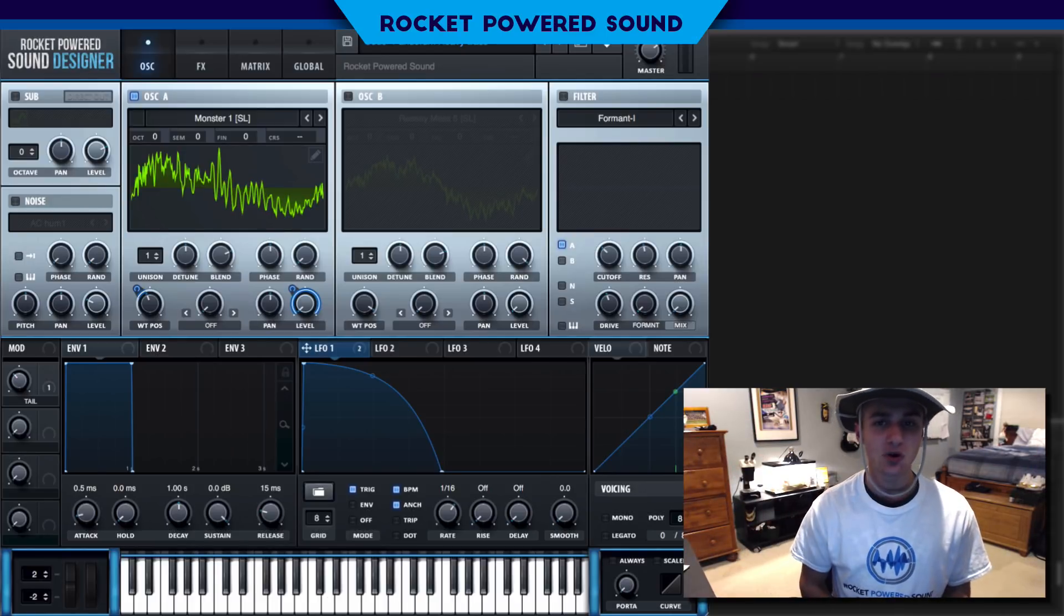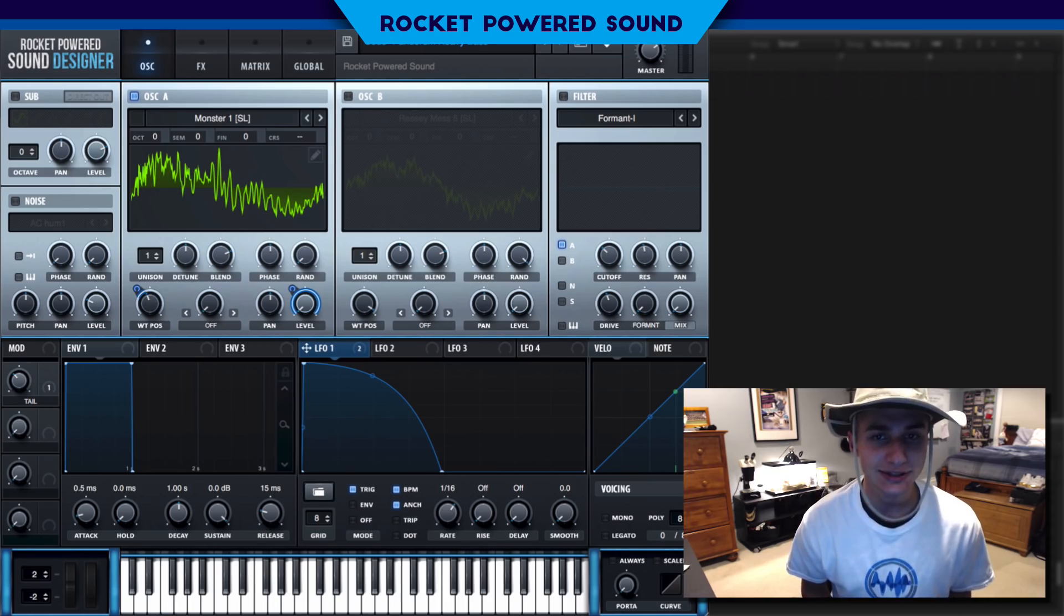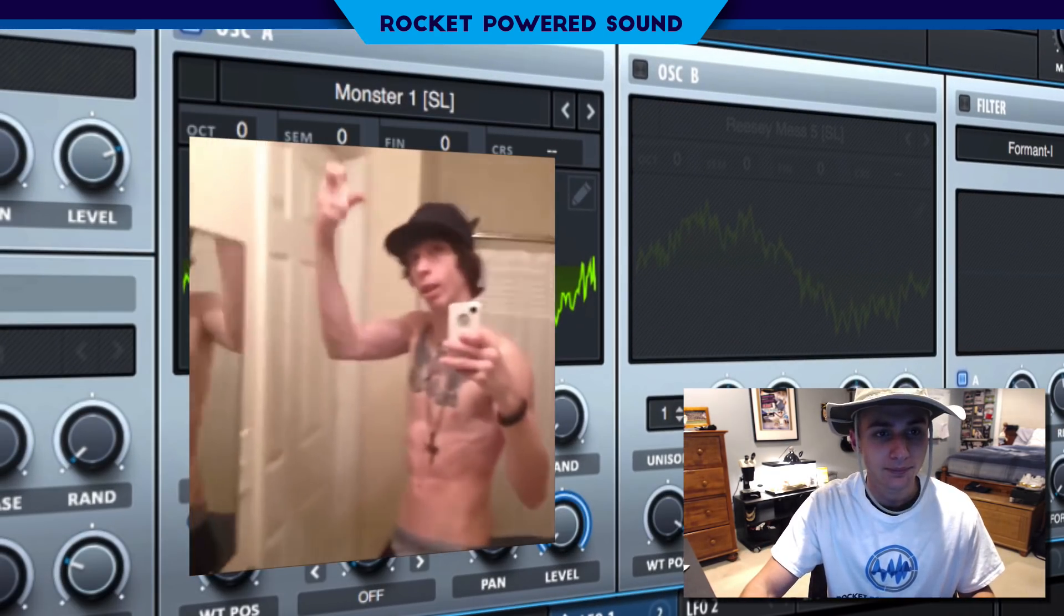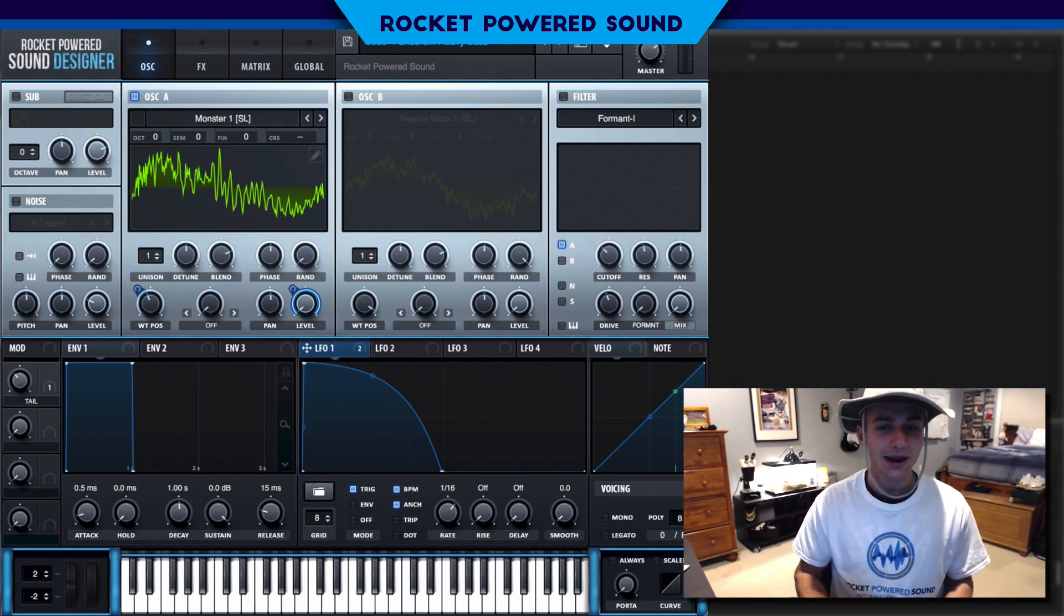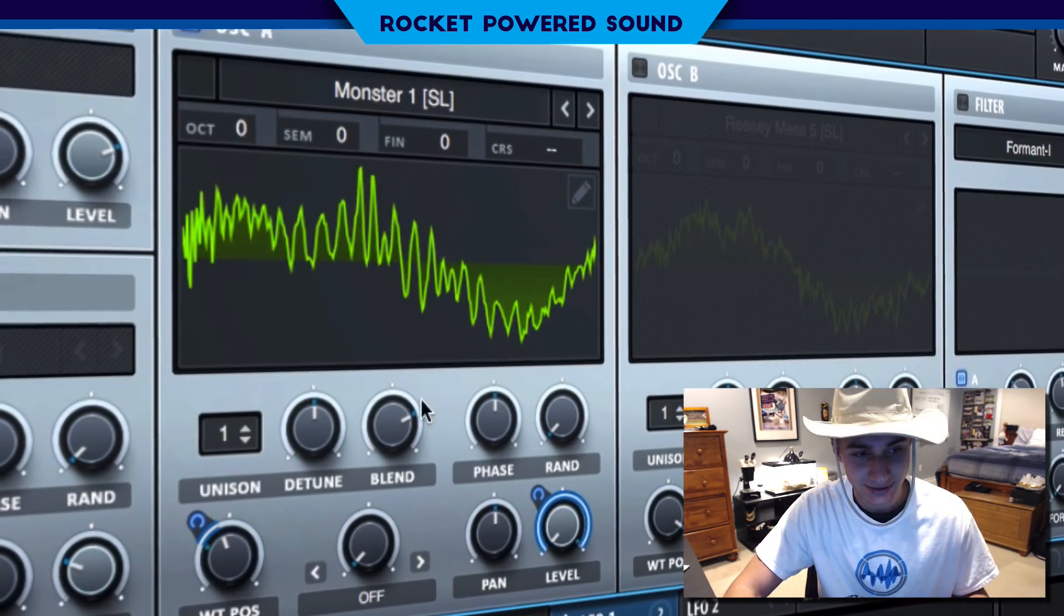Now, have you guys ever wondered how to make a gun sound like this? Okay, not like that, but more like Code Pandorum, like this.